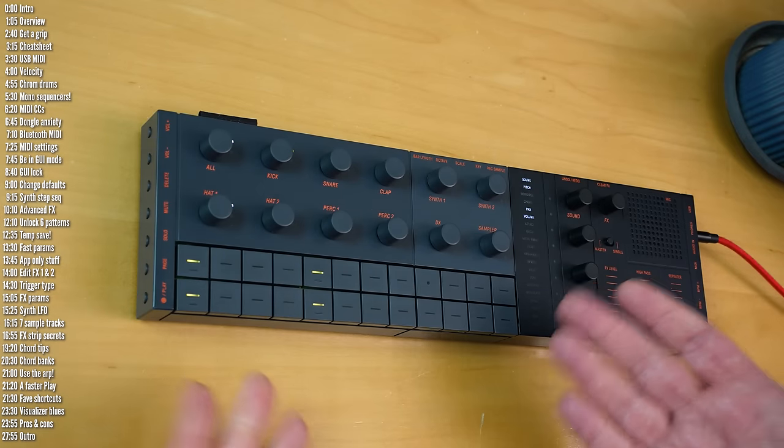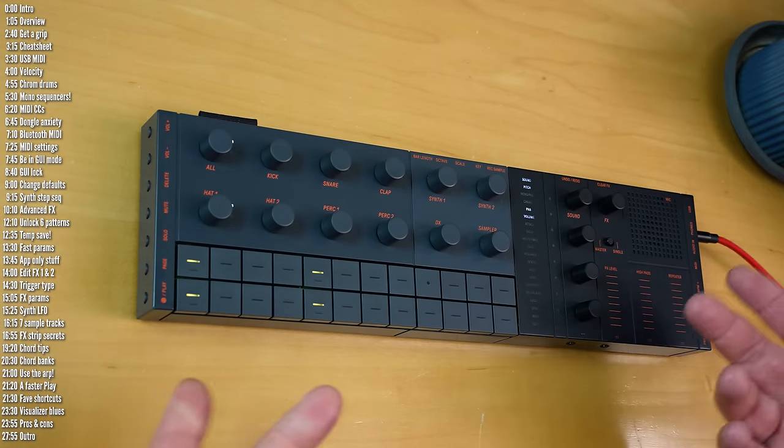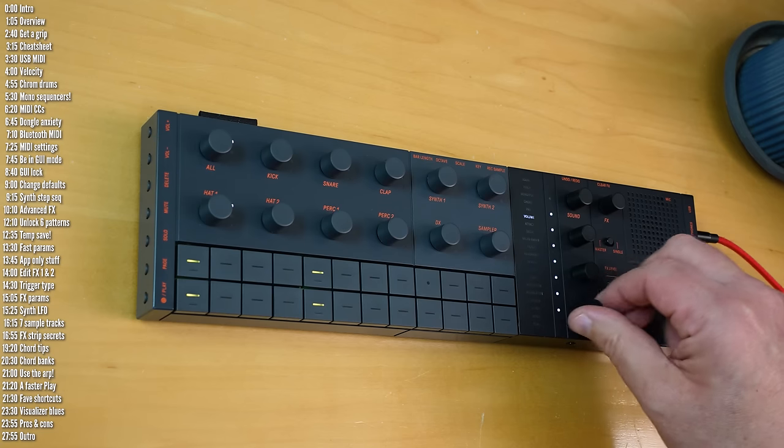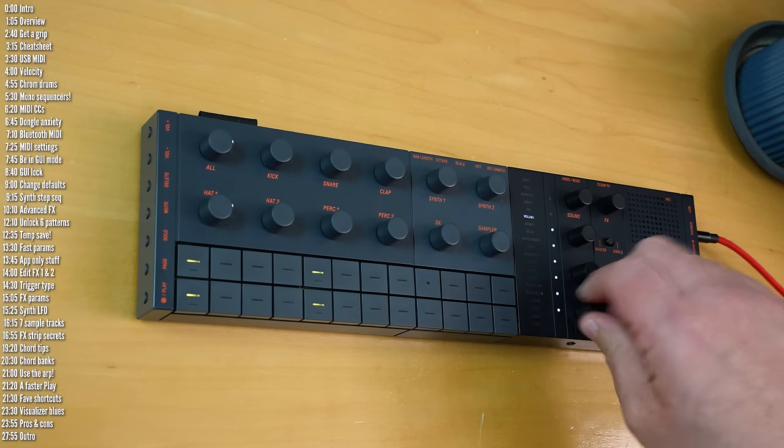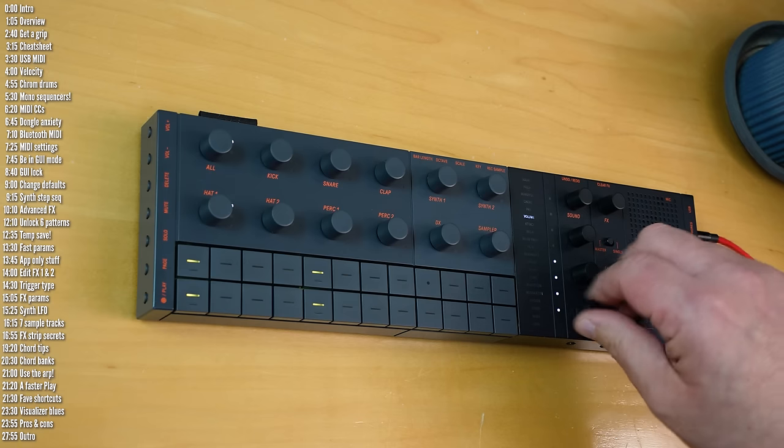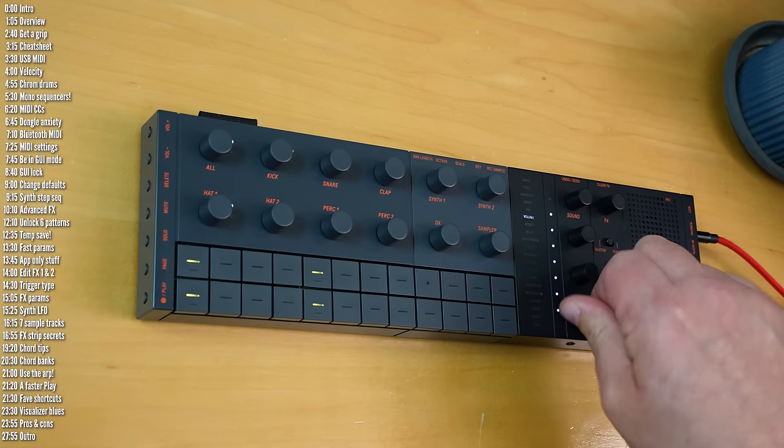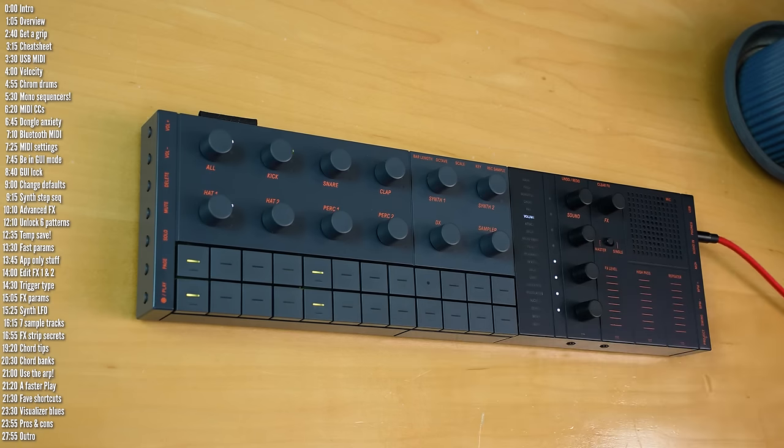So those are a few defaults I highly consider you change. Next tip is nice and easy, but if you miss one line in the manual, you'll miss it. Knobs change parameters pretty slowly, but if you press and turn a knob, you can change parameters quickly.